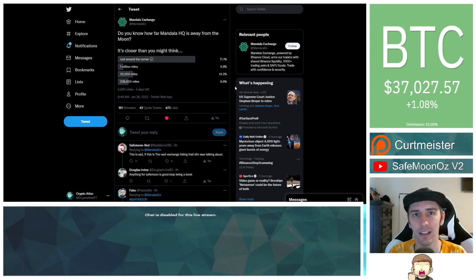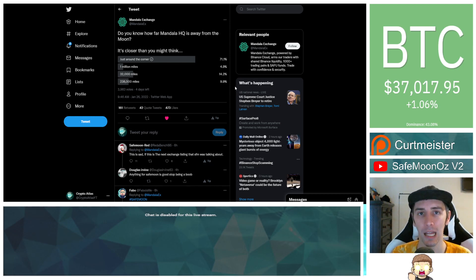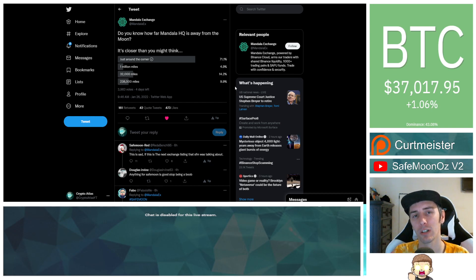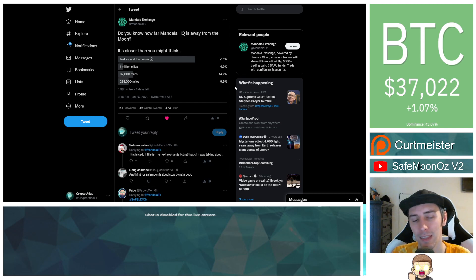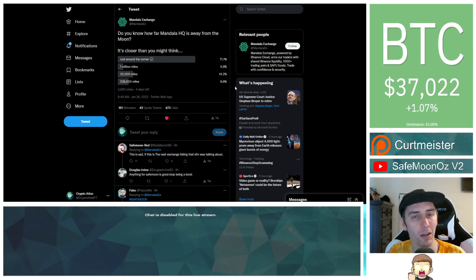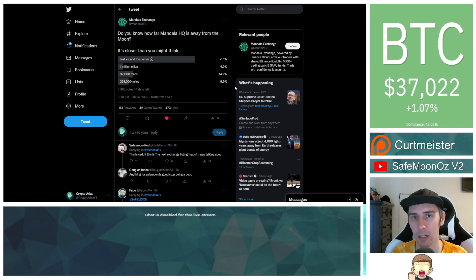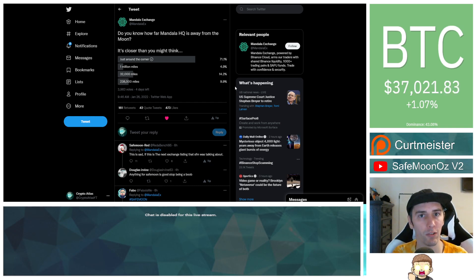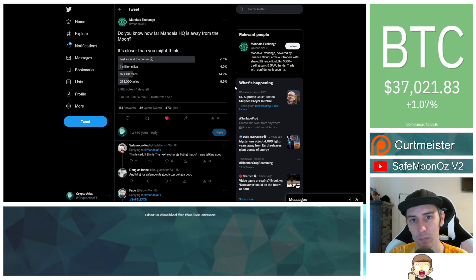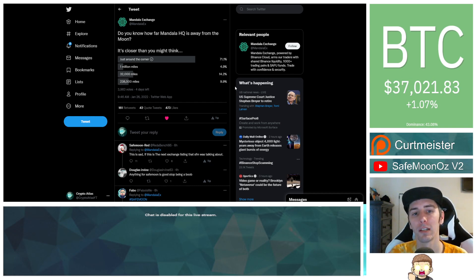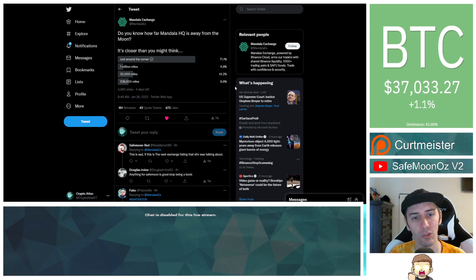Check this out. There's a lot of signs that are very strongly pointing to Mandala being the next cryptocurrency exchange to premiere the launch of SafeMoon. I've talked about some of these things in the past, but now we have some new details. Mandala's official Twitter account says, do you know how far Mandala headquarters is away from the moon? It's closer than you might think.